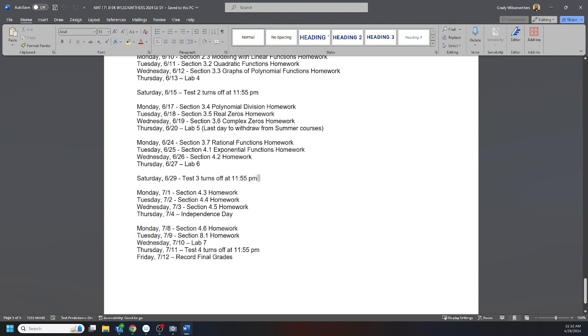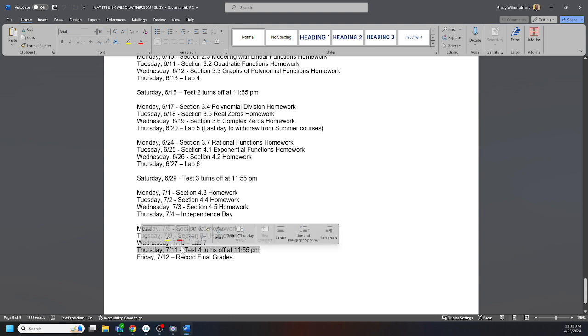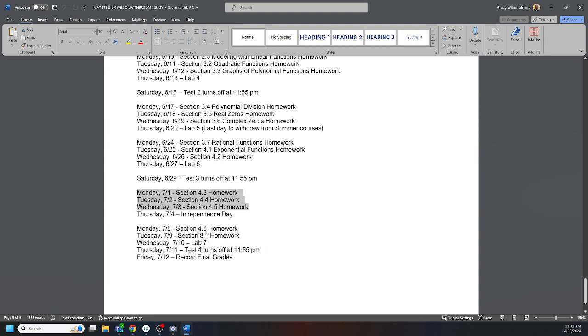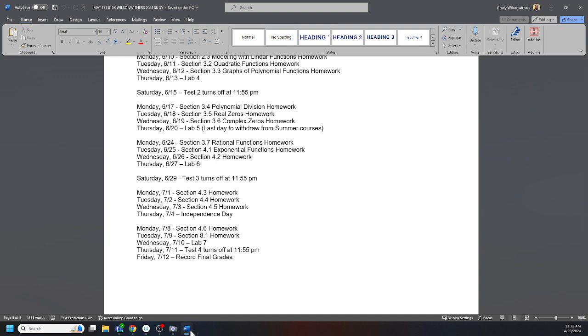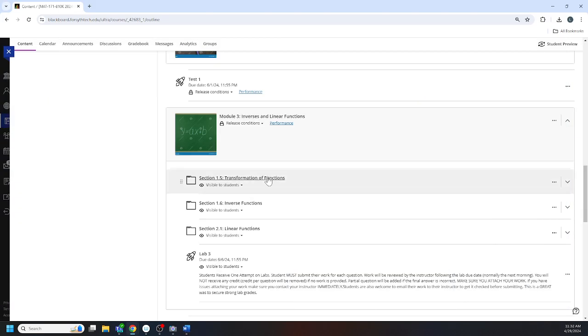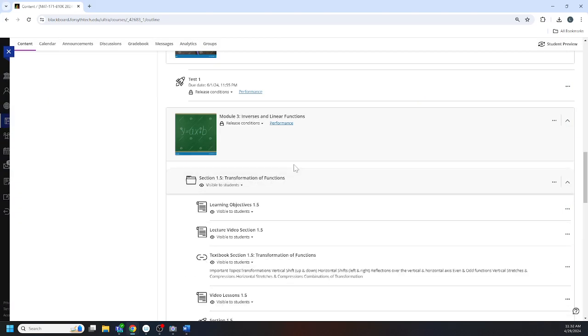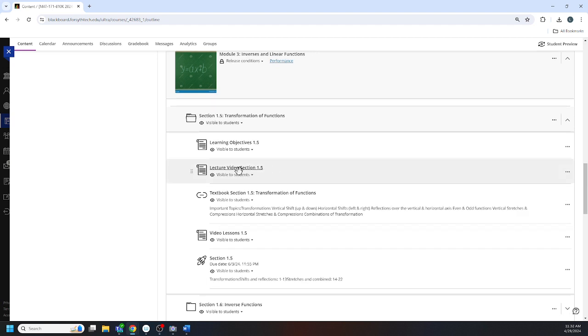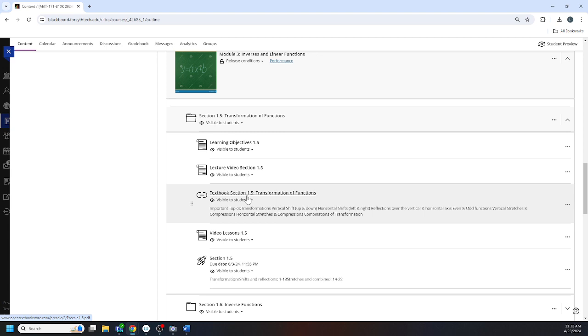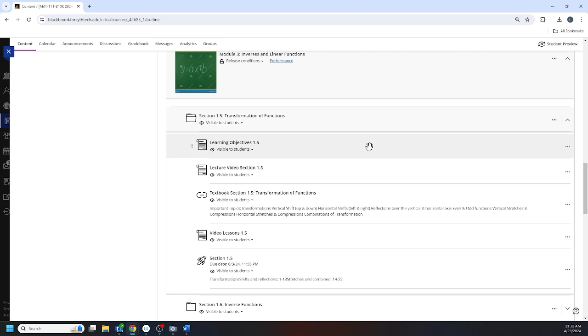Most of your tests are on Saturday except for the last test because I need to record grades. Then you have homework assignments typically Monday, Tuesday, and Wednesday. I really encourage you budget time, I encourage you to budget at least two hours for each homework assignment. I also encourage you to take the time to watch the lecture, at least skim the textbook before you dive into the homework assignments.